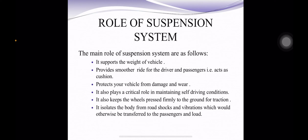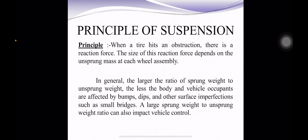The main roles of the suspension system are as follows: it supports the weight of the vehicle; it provides a smoother ride for the driver and passengers, acting as a cushion; it protects the vehicle from damage and wear; it keeps the wheels pressed firmly to the ground for traction; it plays a critical role in maintaining safe driving conditions; and it isolates the body from road shocks and vibrations, which would otherwise be transferred to the passengers and load.